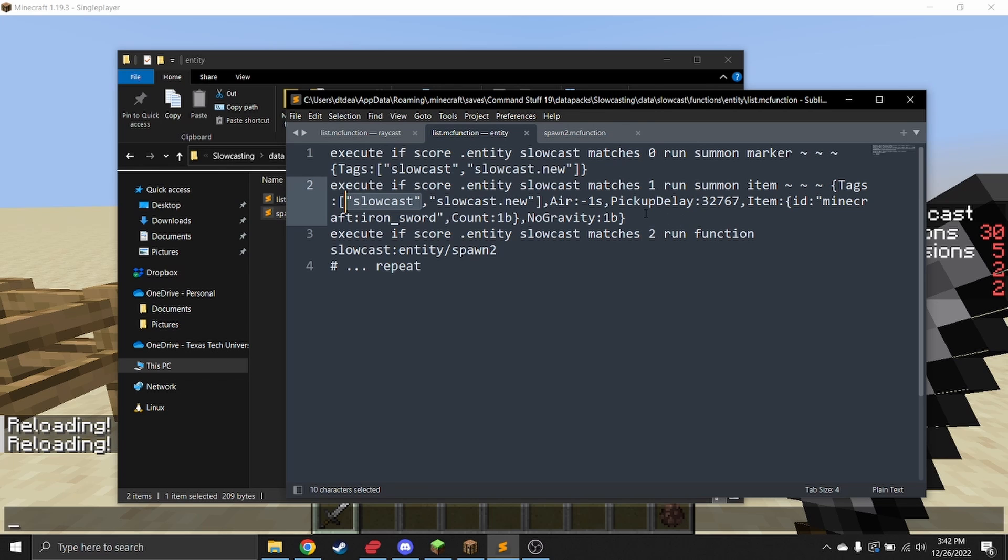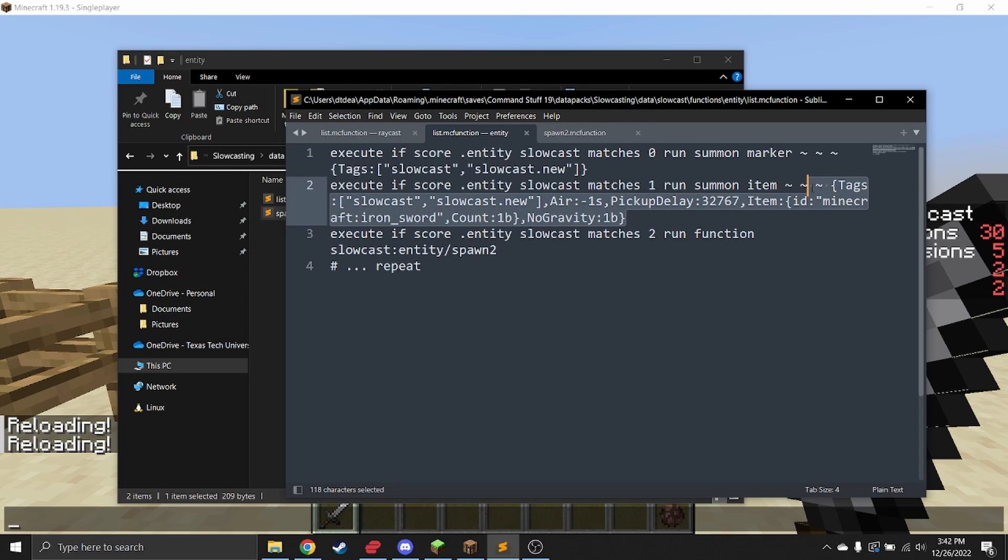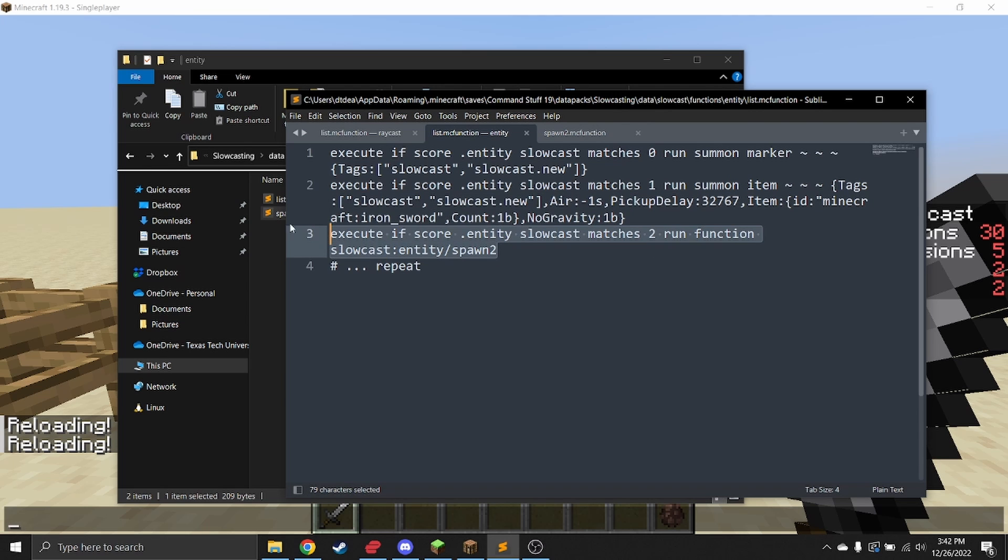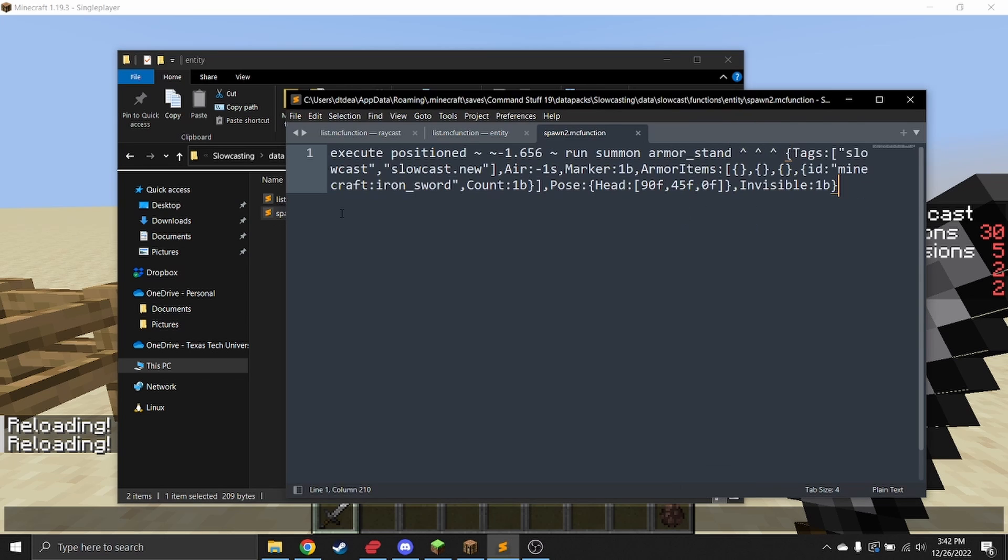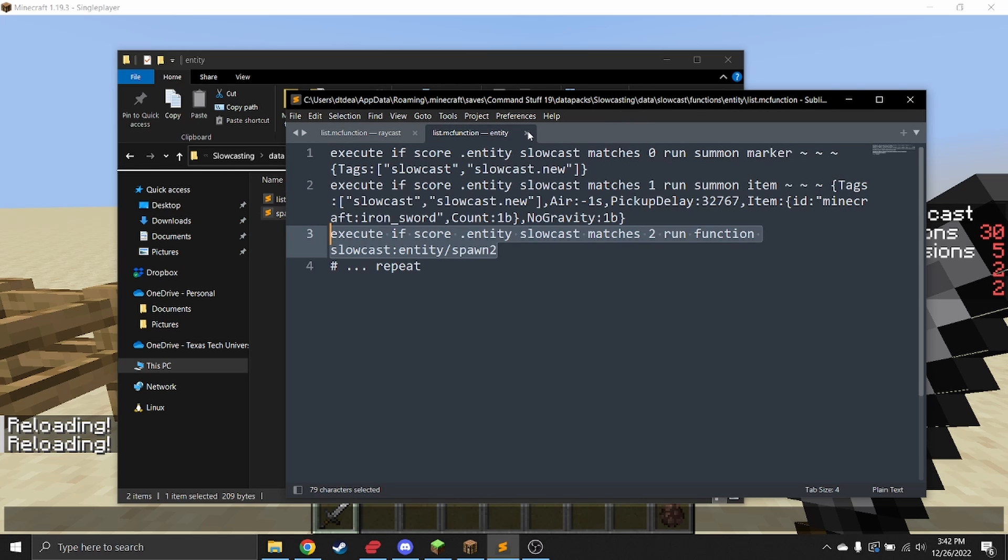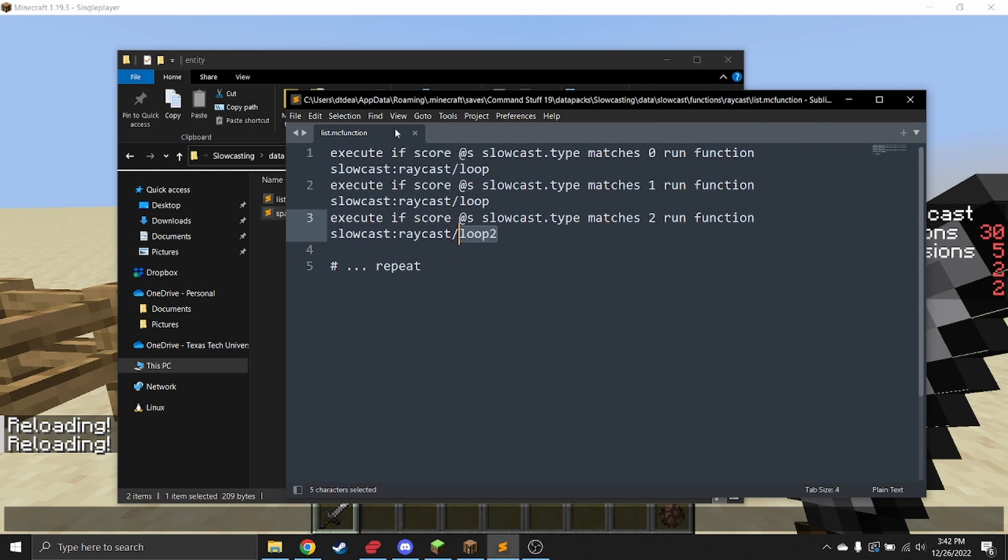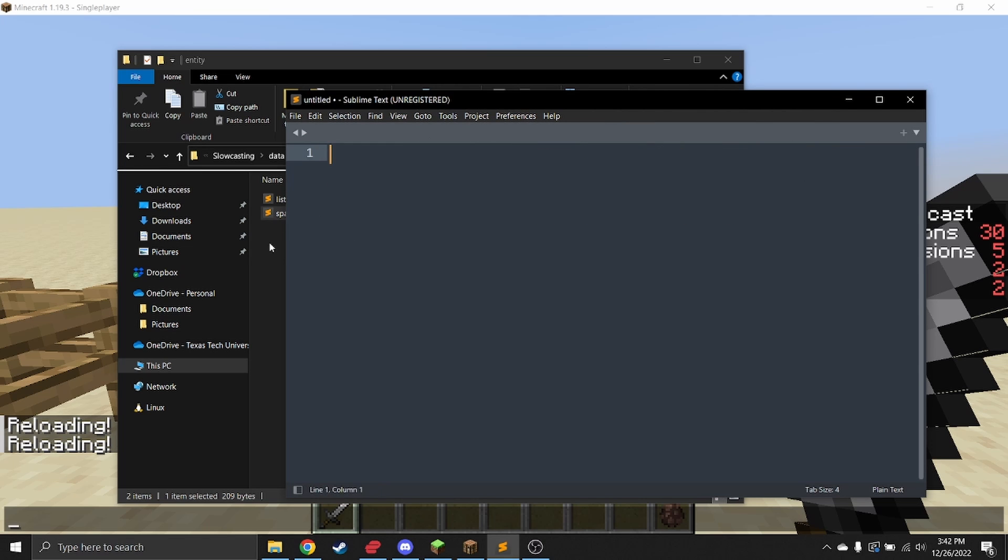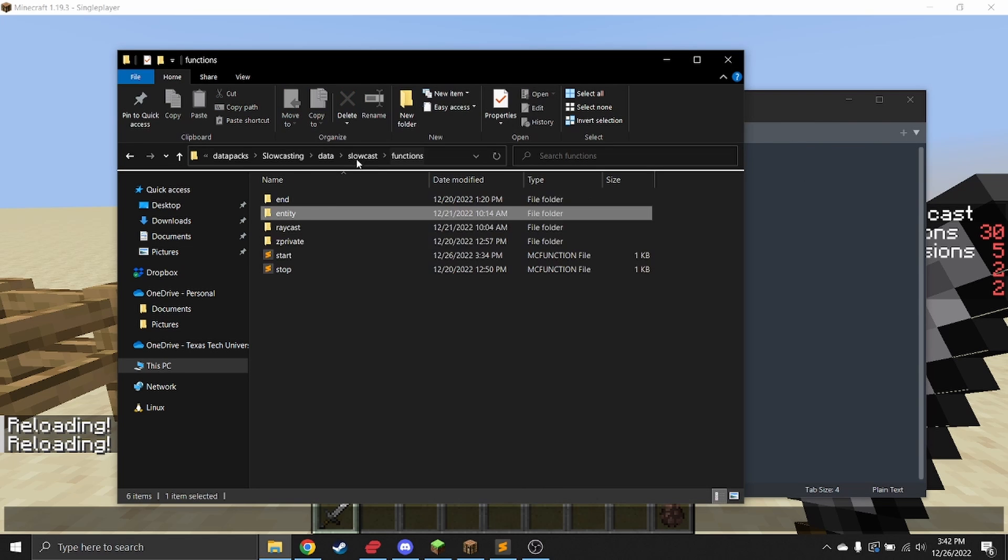In this case, this one spawns an item. In this case, it goes into a function, and that function spawns an armor stand which is positioned a little bit downwards from the eyes so that the head lines up with the player's sideline.